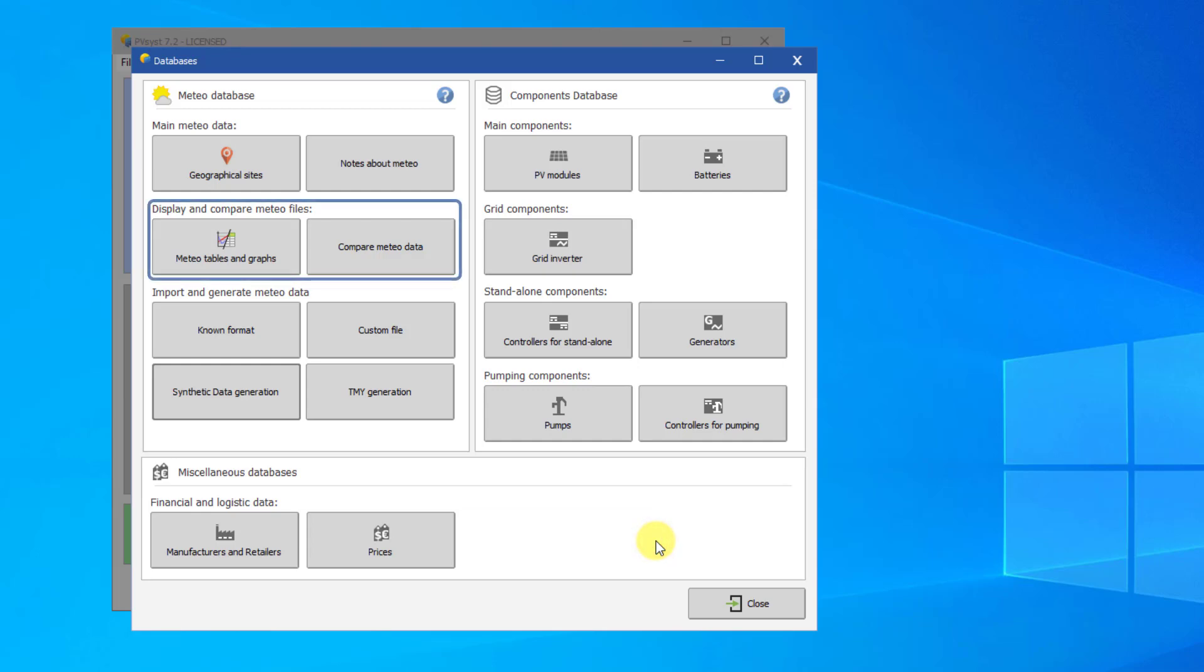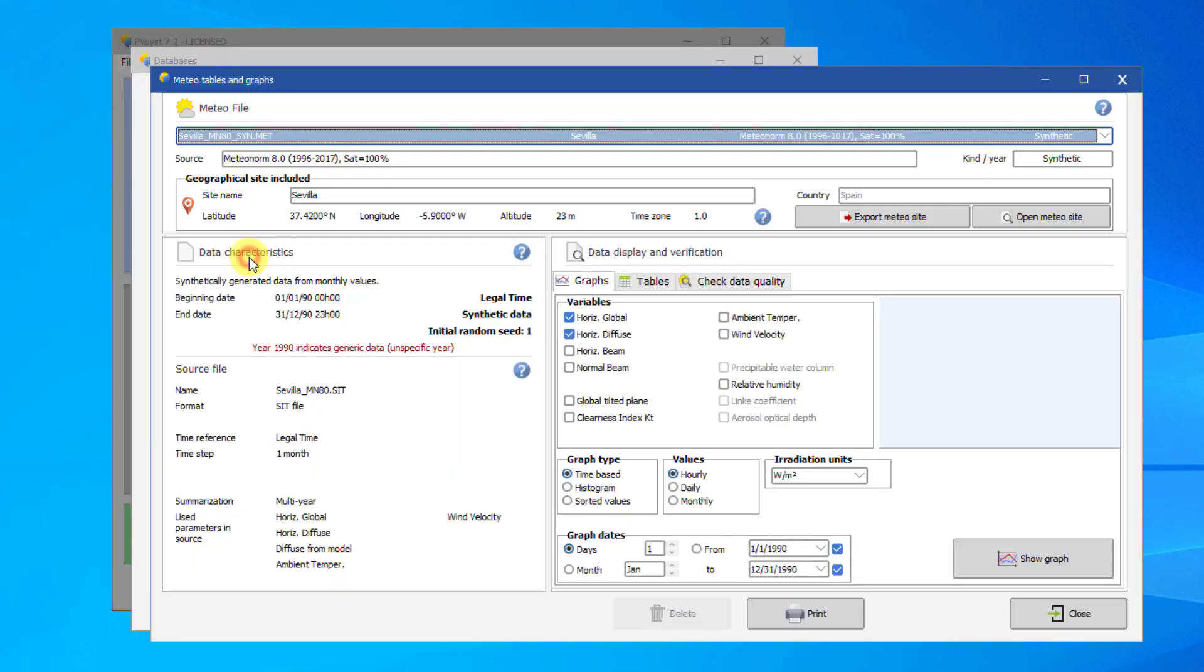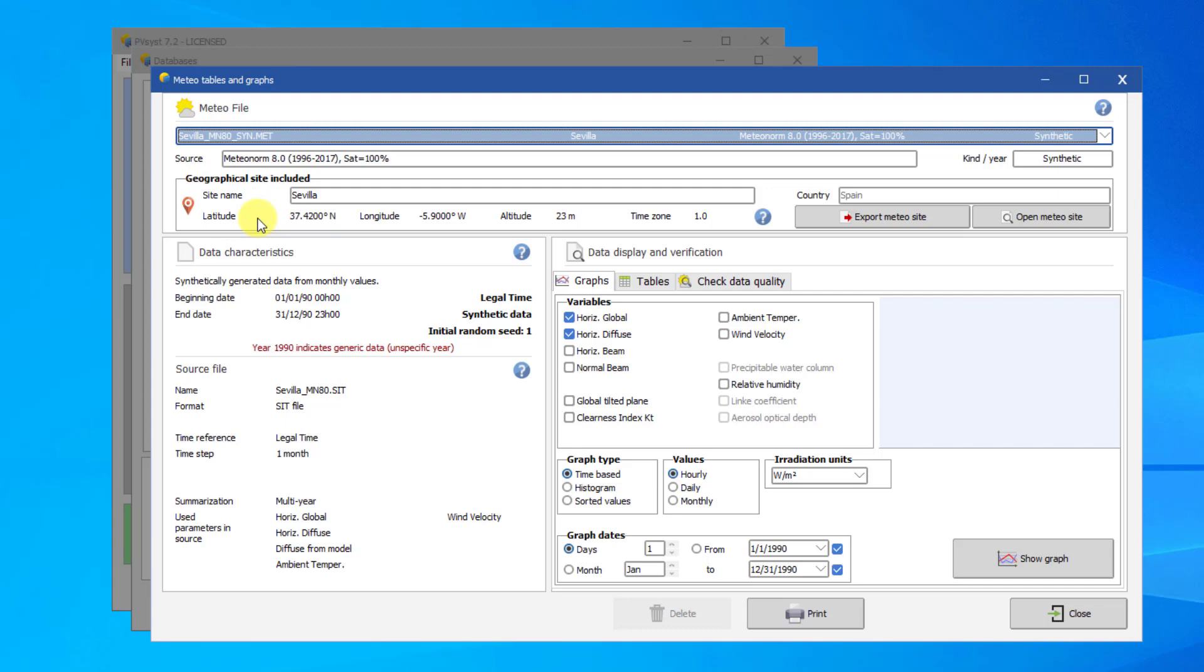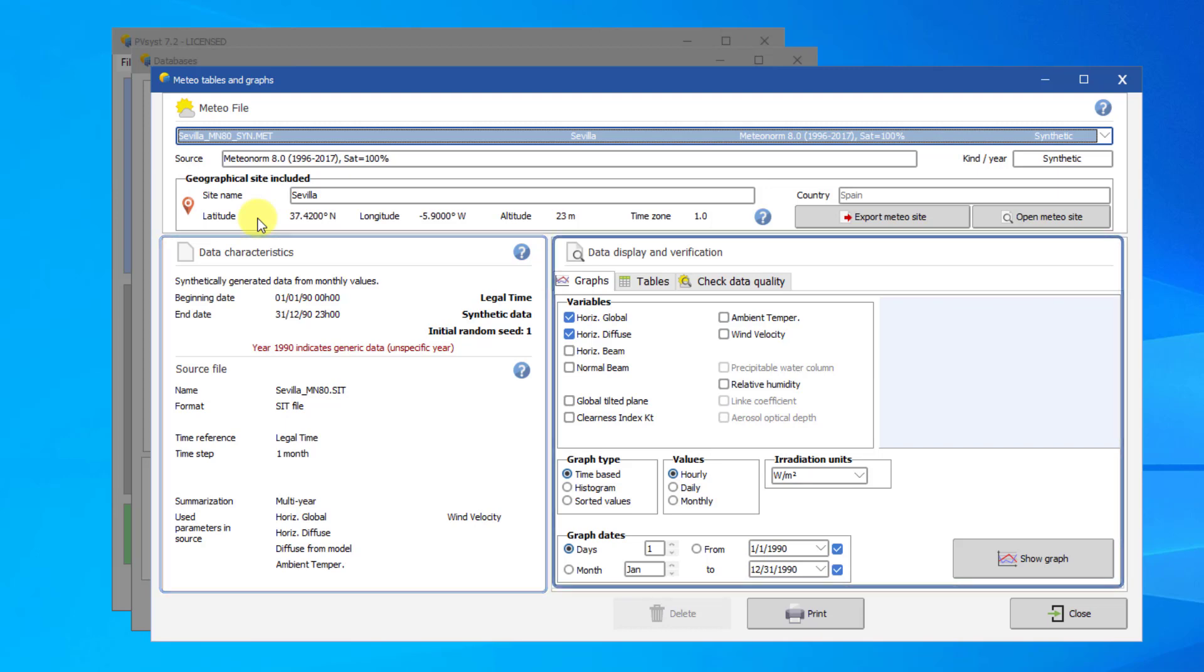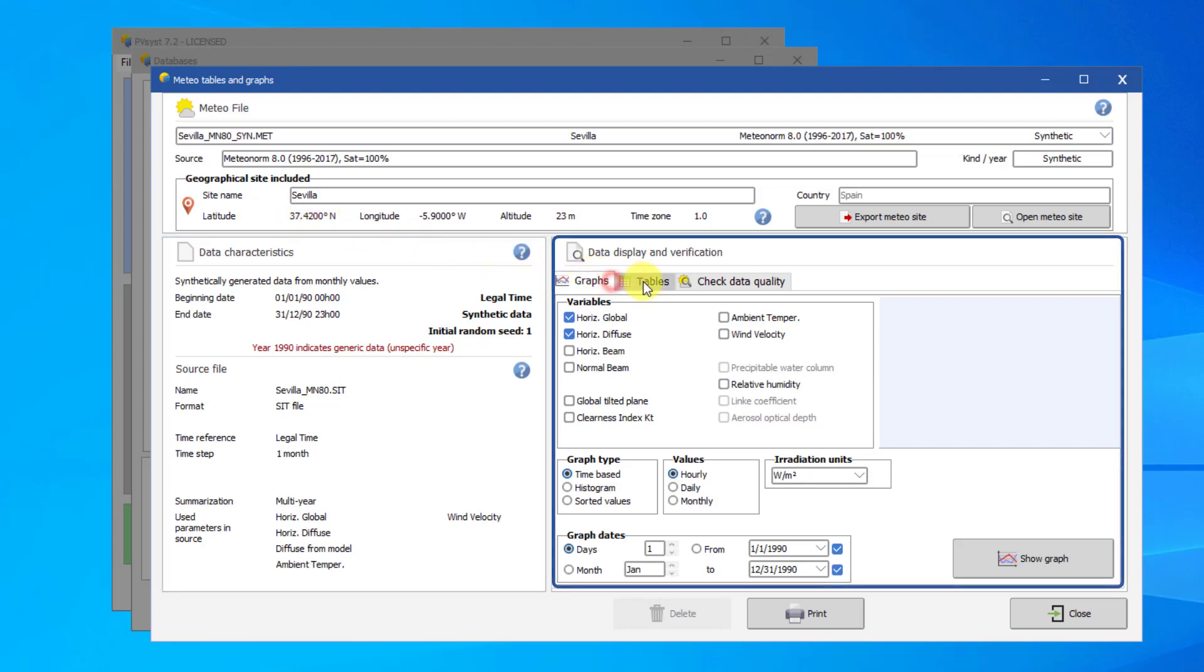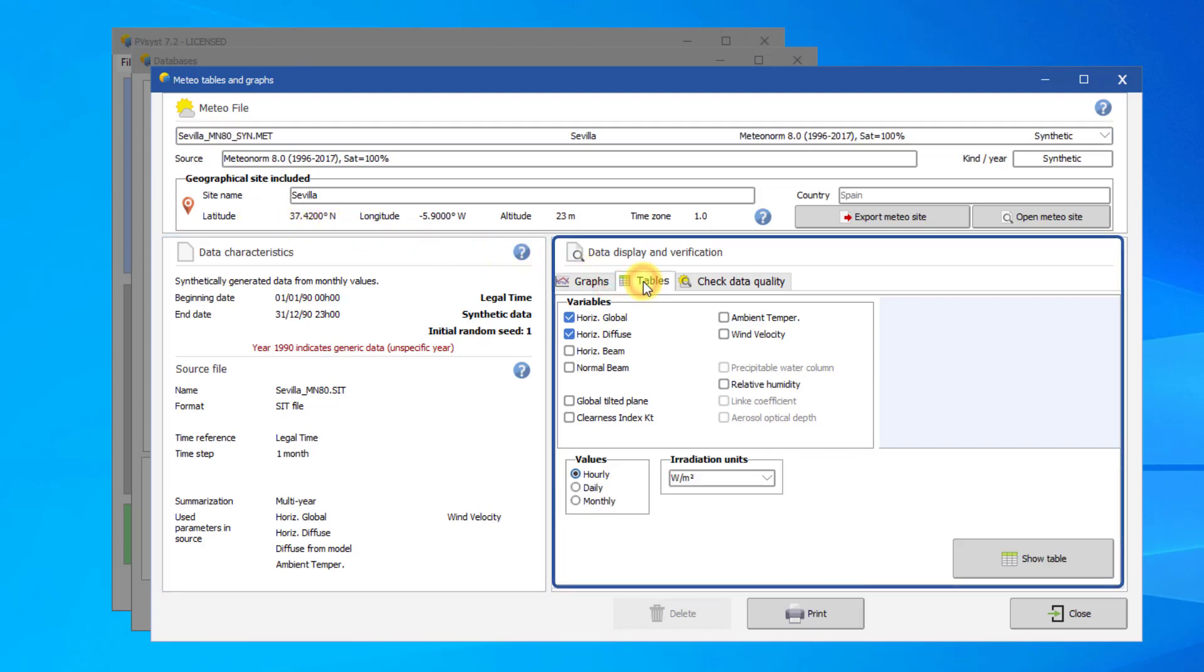These two buttons allow you to view data from MET files. The first button allows you to view the data of an individual MET file in detail. Panel on the left shows characteristics of the source file. On the right, you can display graphs and tables of the MET file.